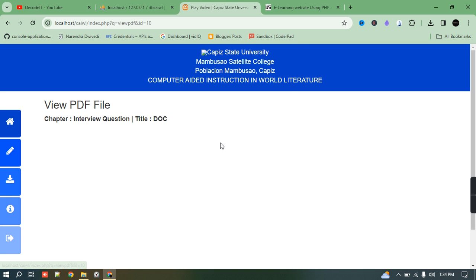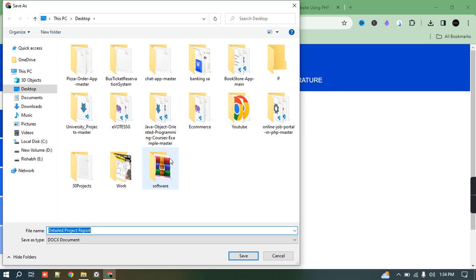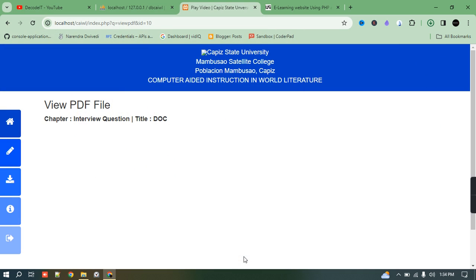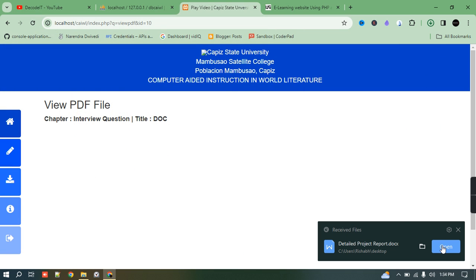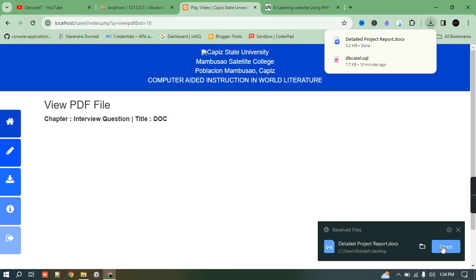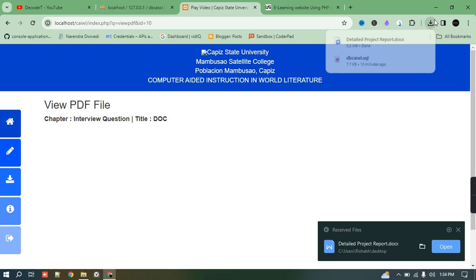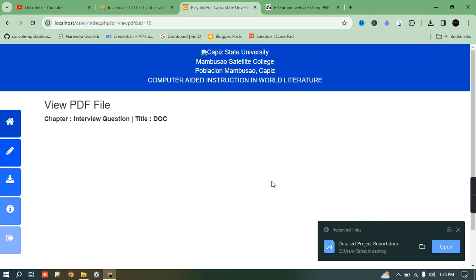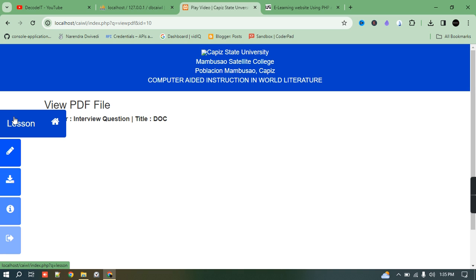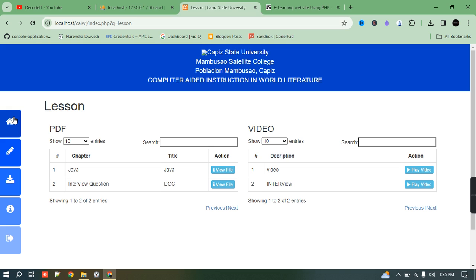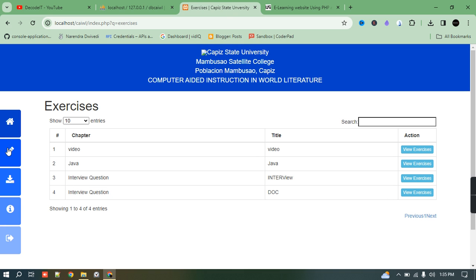If I click on the PDF — 'interview questions PDF' — it asks to directly download it. If I click open it will open the PDF, but I'm not going to open it right now, just showing you the functionality. This is one end of the project.